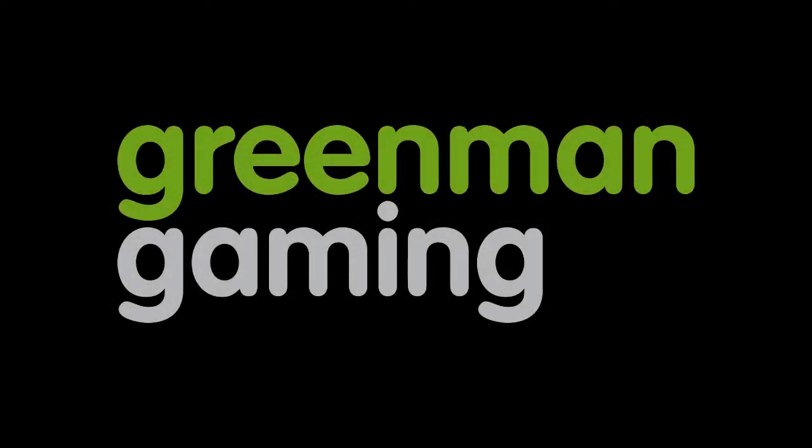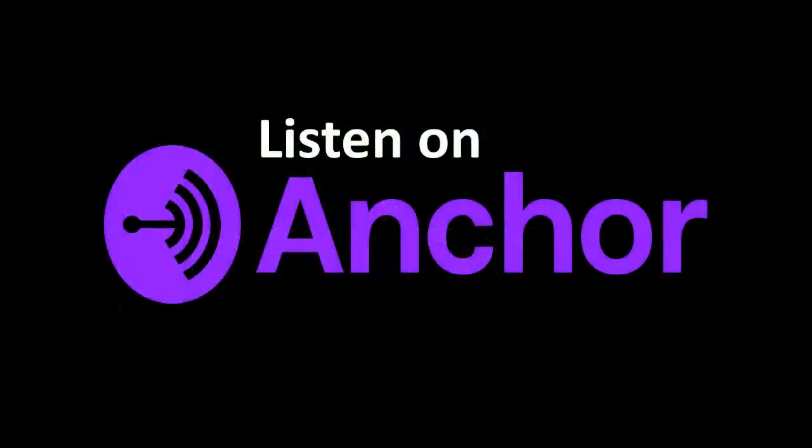Dungeons and Dorkheads is brought to you by Green Man Gaming. Head down to the link below to help out the production and get some great deals on video games. Not only that, but this show is also available in podcast form. That link is also down below.